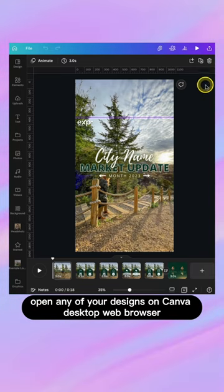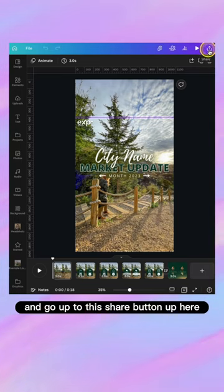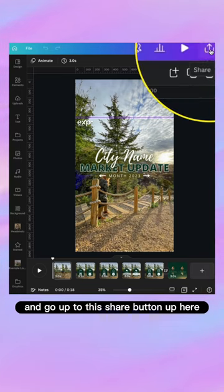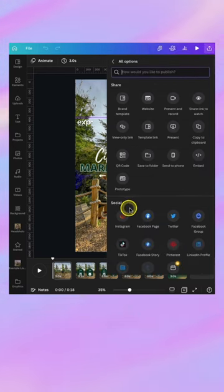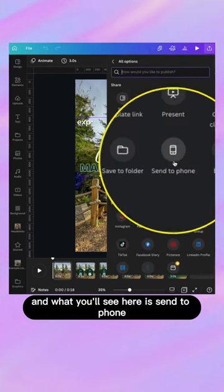Open any of your designs on Canva desktop web browser and go up to this share button up here. Now go to the more button.